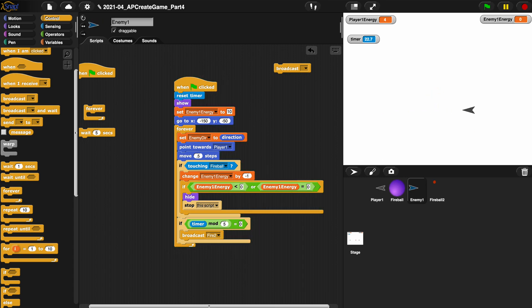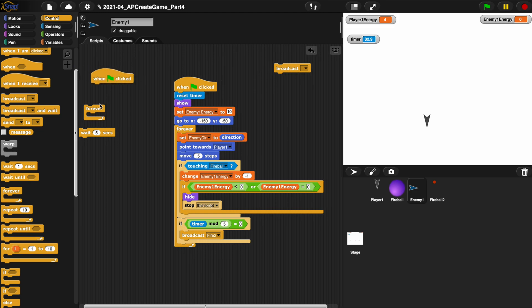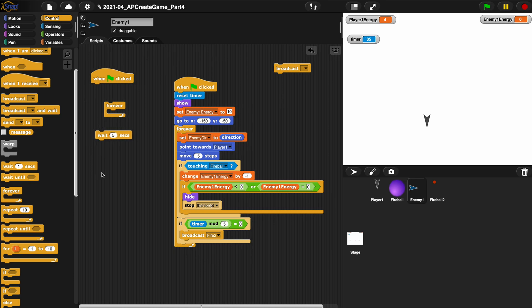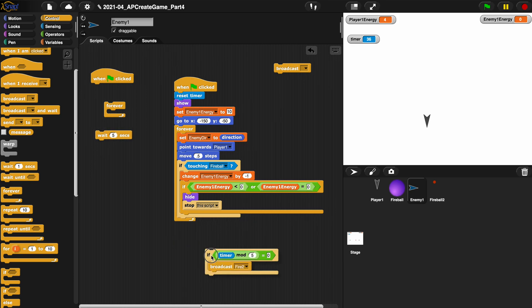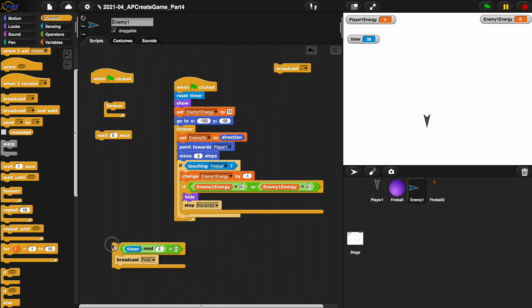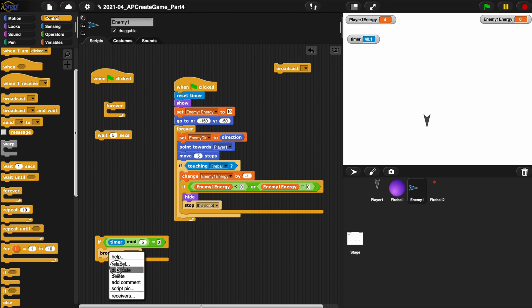All right, that actually works. Now you might be asking, well what was the other way you were talking about? Well if you want to see it, it's interesting to see different ways to do things, right?